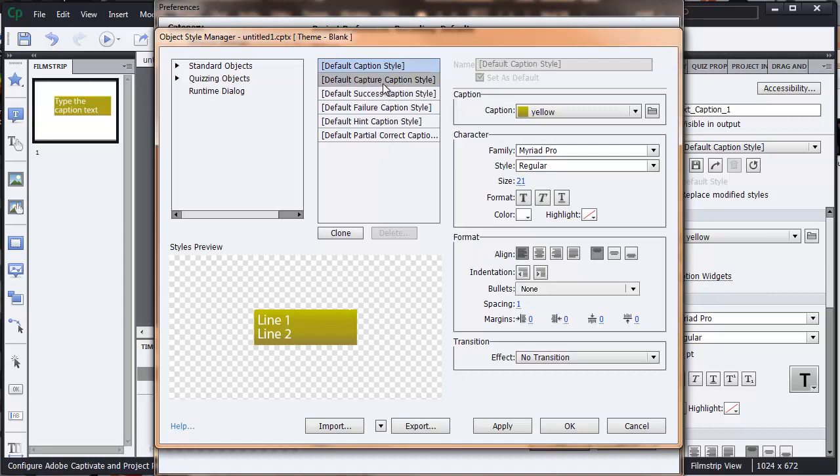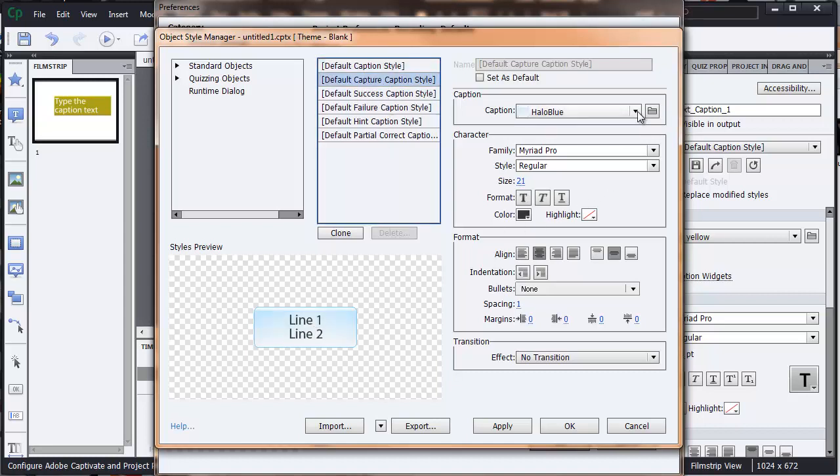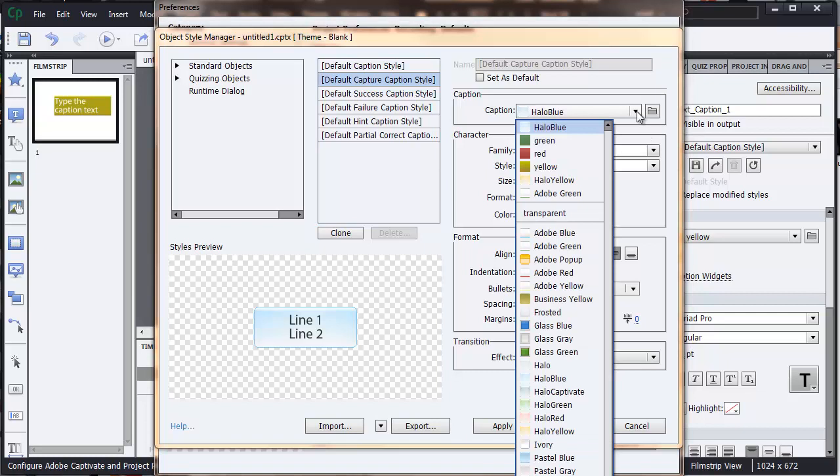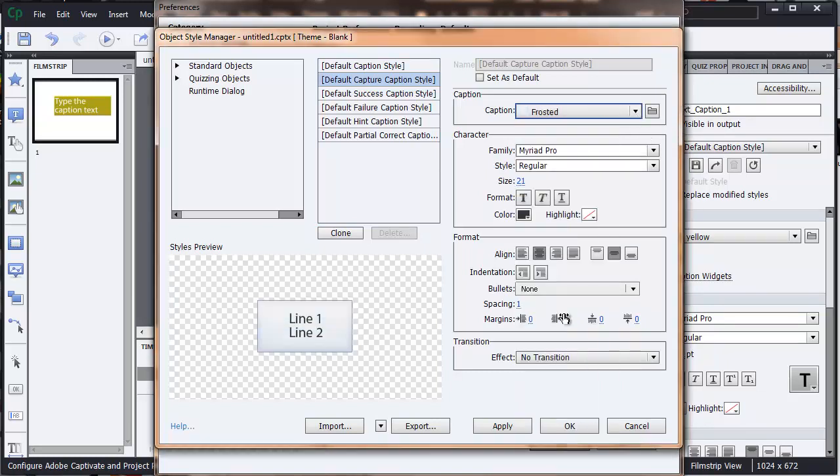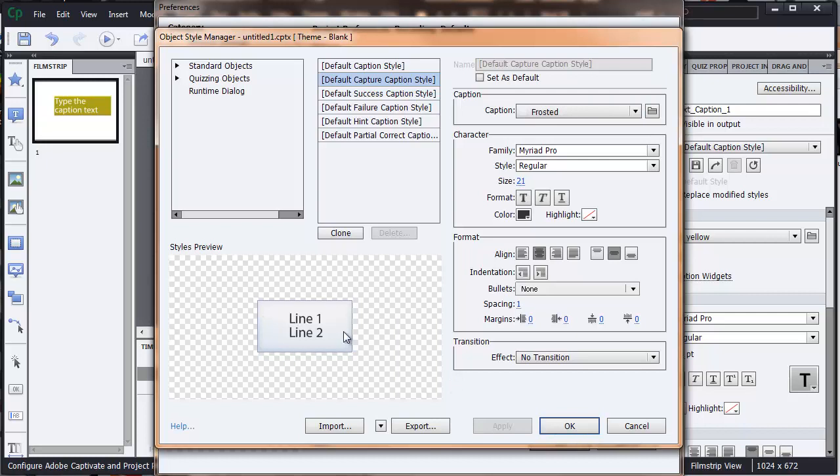When you're capturing, the default is blue, but we could change that say to frosted. And when we apply that, now every time we do a capture, it'll come up like this.